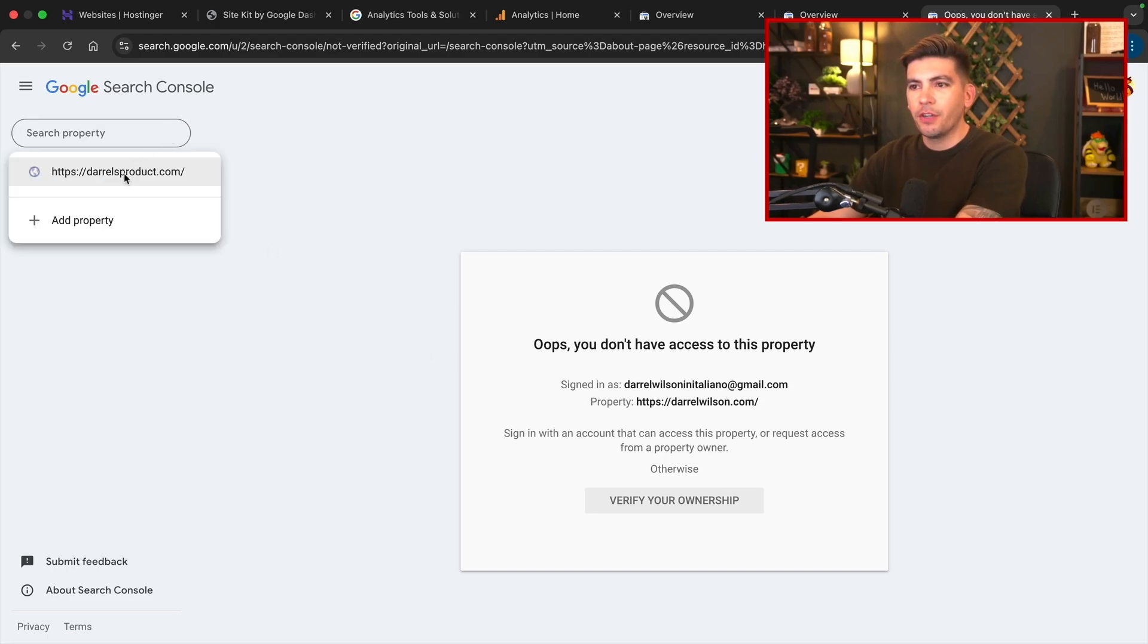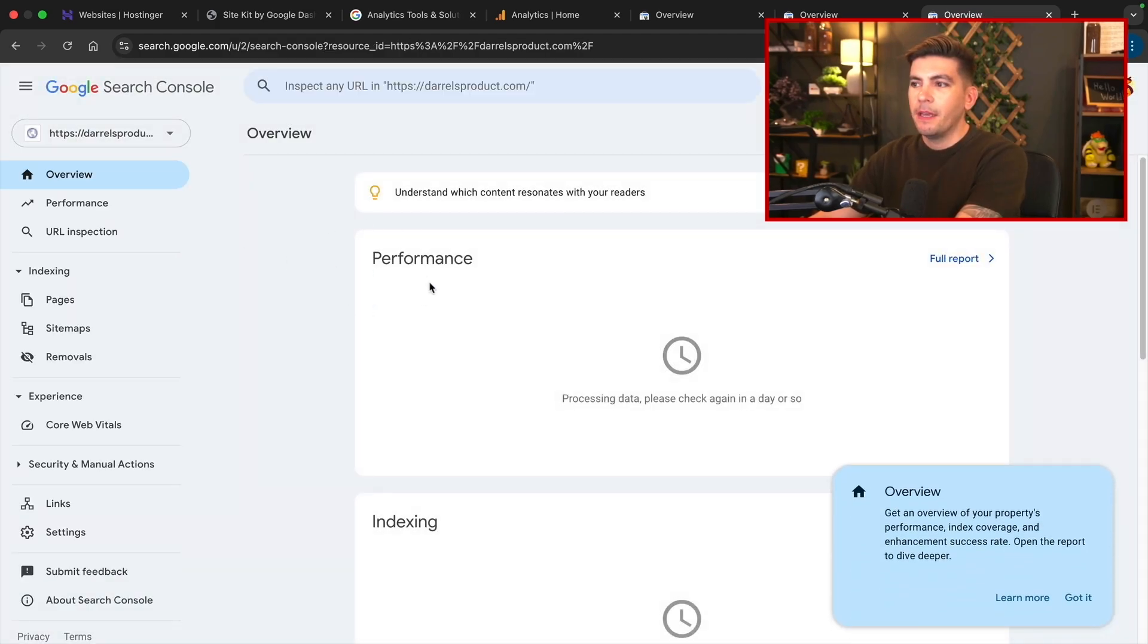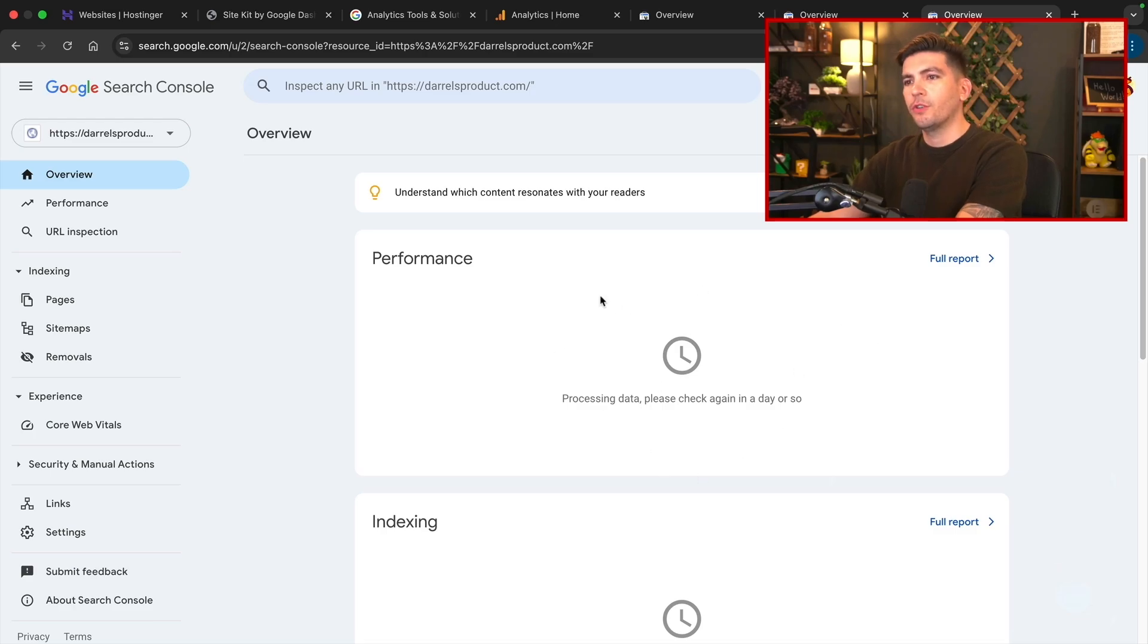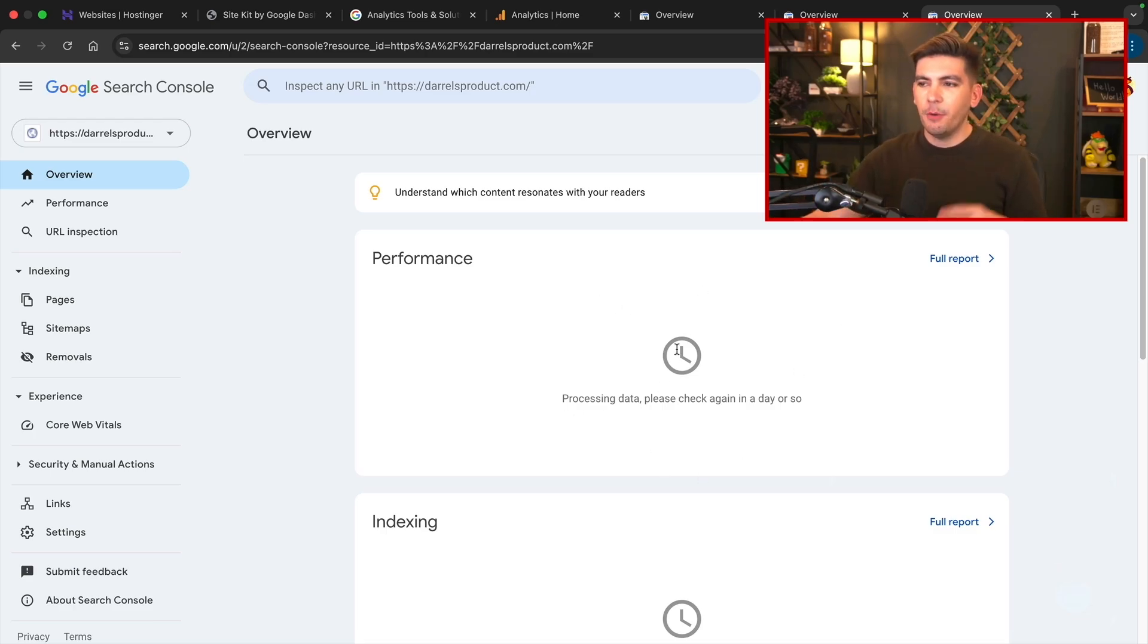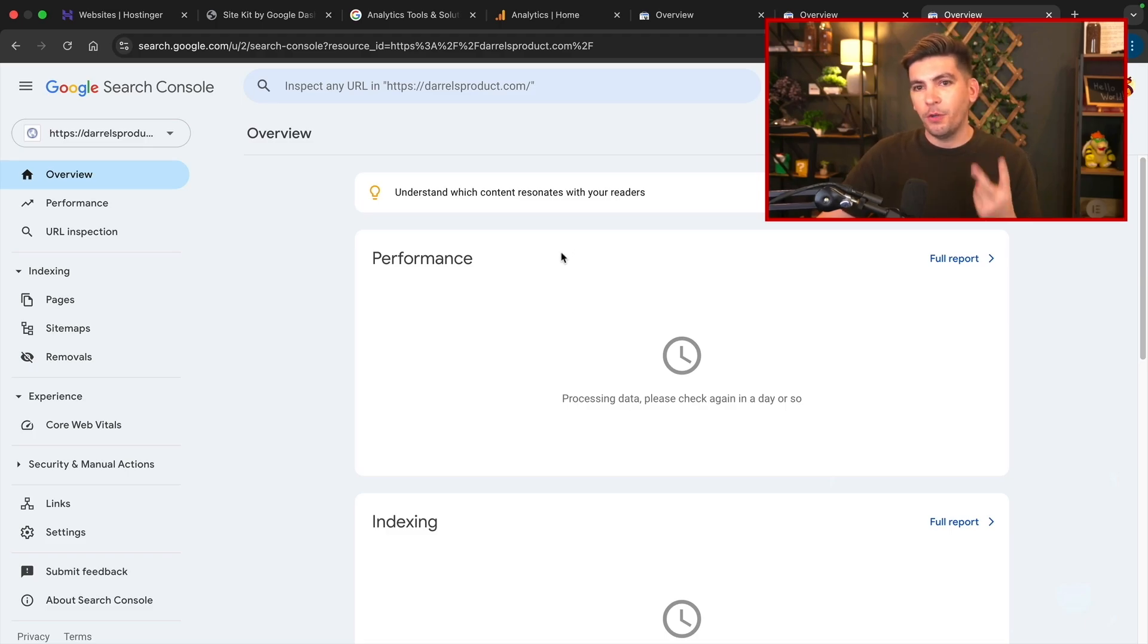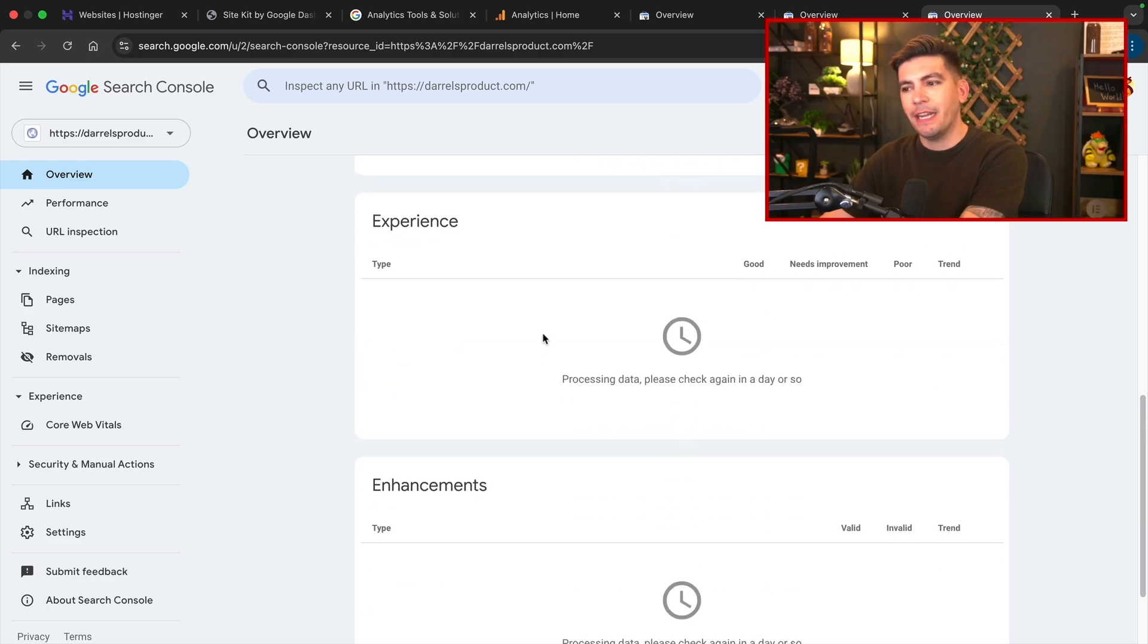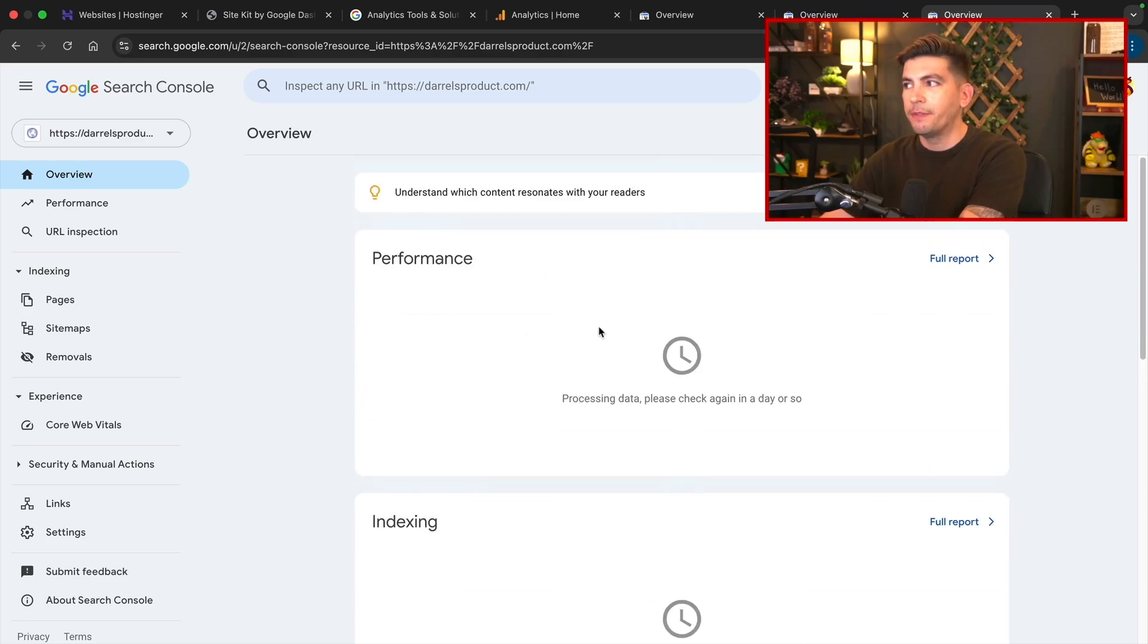And all you'll do is go ahead and select your property. And over time, Google search console will pick up more information about your website. Now what this does is that it actually shows your impressions, it shows how many people are viewing your website. It'll also let you know if certain pages need indexing and the experience of people on your website.